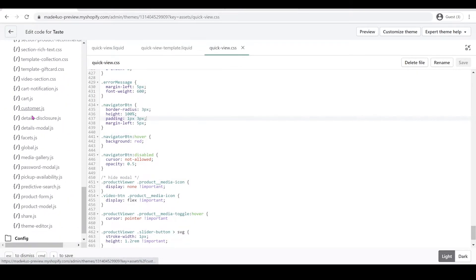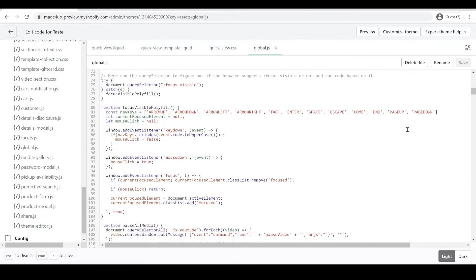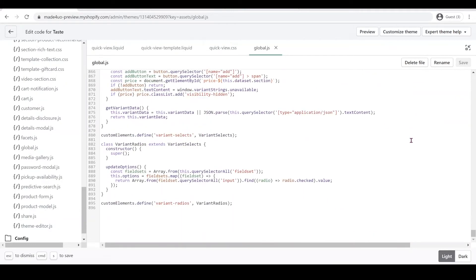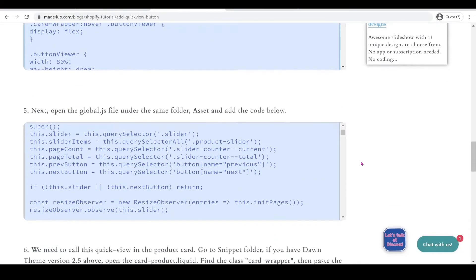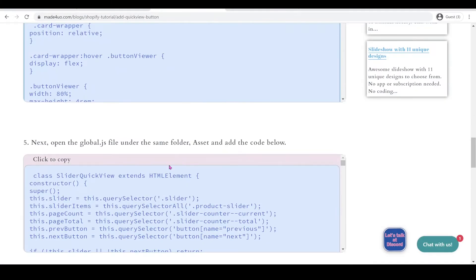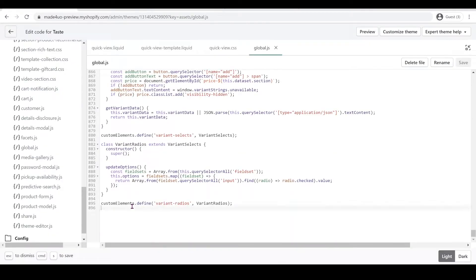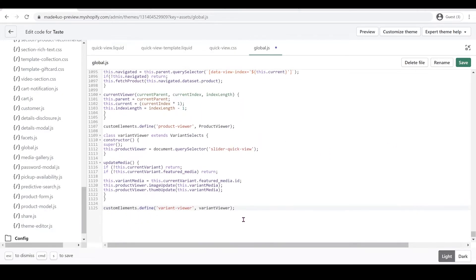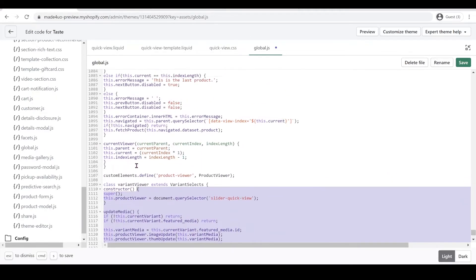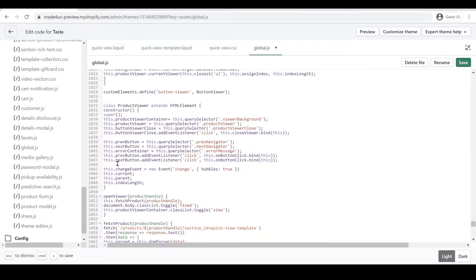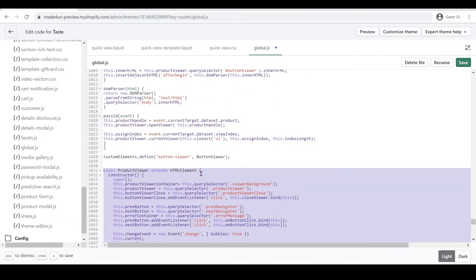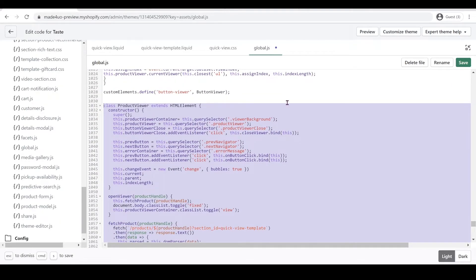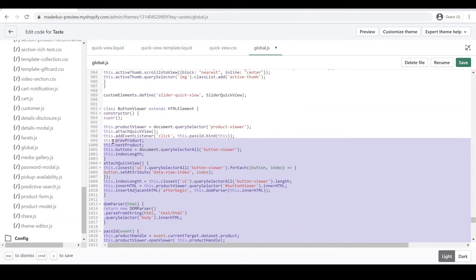Next we're going to add a script to our section, so we're going to open global.js and go all the way to the bottom. We'll add the JavaScript right there at the bottom of global.js — Ctrl+V to paste — then highlight it and Shift+Tab to reformat.